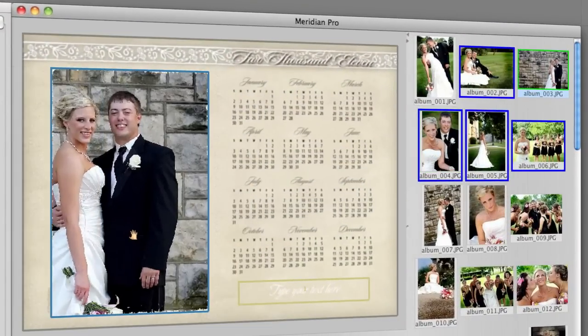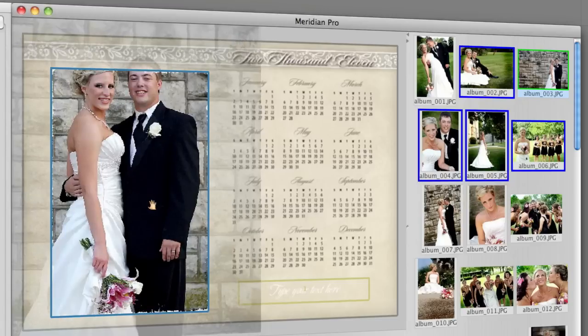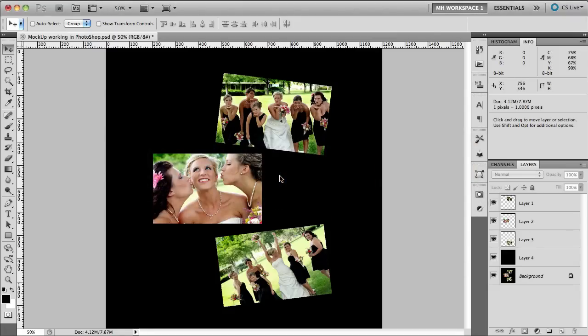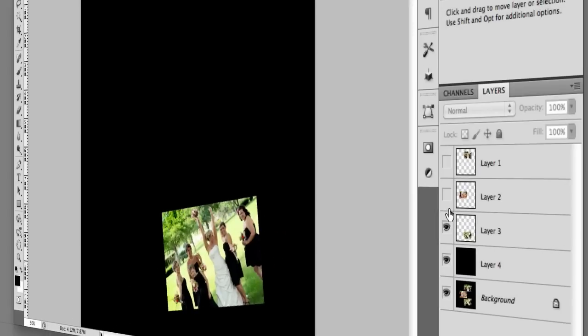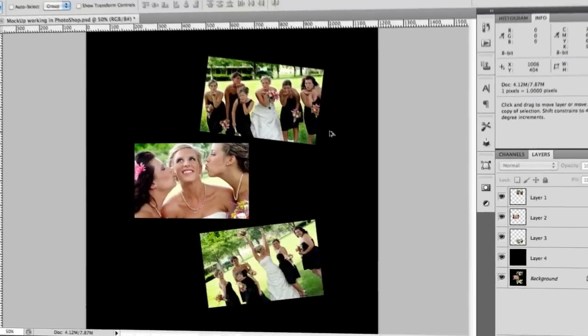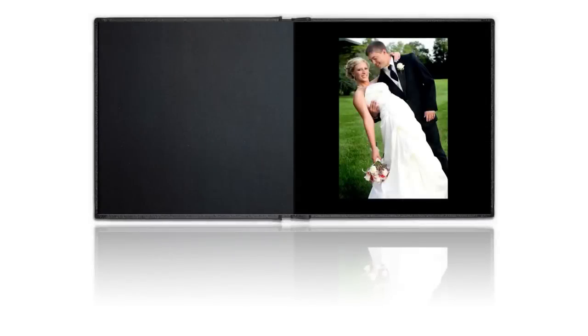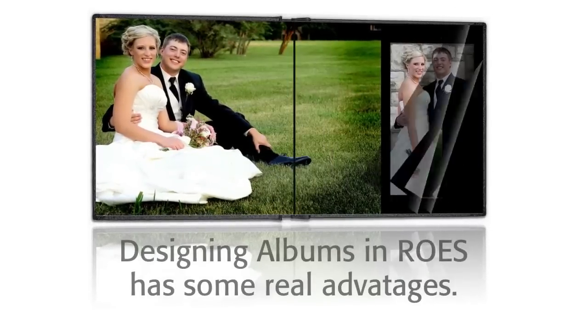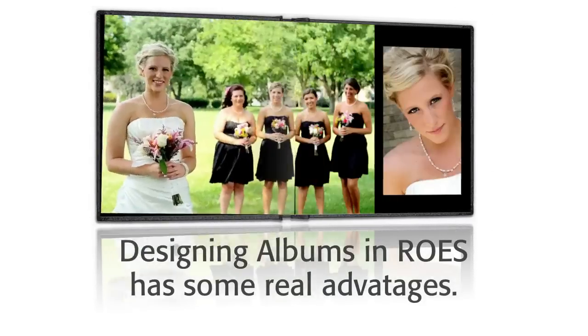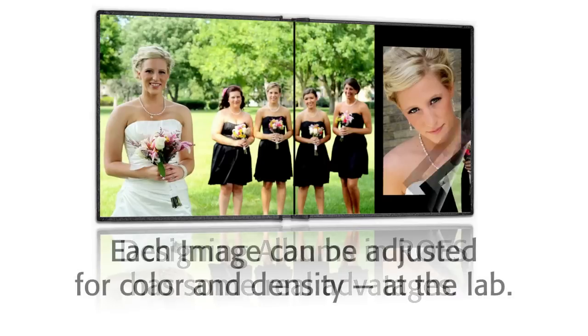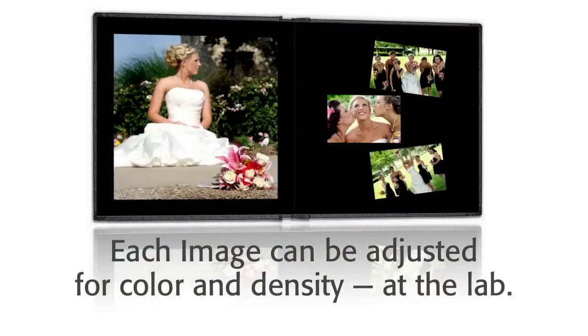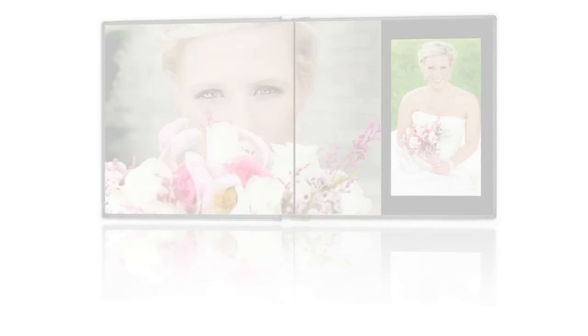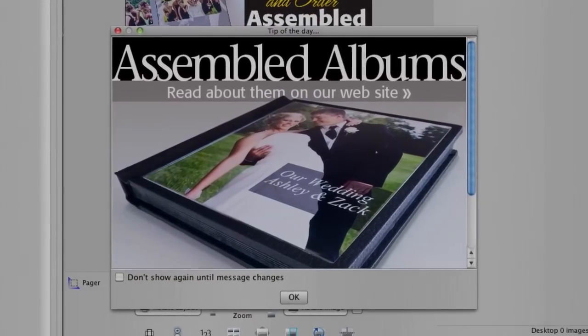If you'd like to use other software to design your album pages, that's fine. For example, you could build your pages in Adobe Photoshop, then save them as JPEG images, and it's simple to pull them into a blank template in Meridian Pro Rose. But I think you'll be impressed by how fast we can build really well-designed album pages right in Rose. And there's another huge advantage: if you actually build the pages in Rose, each image can be adjusted individually for color and density at the lab.